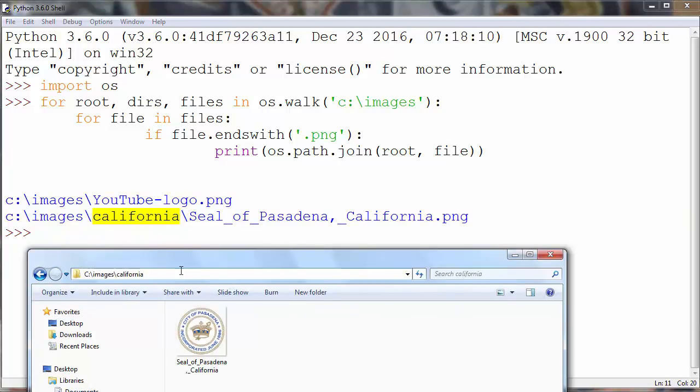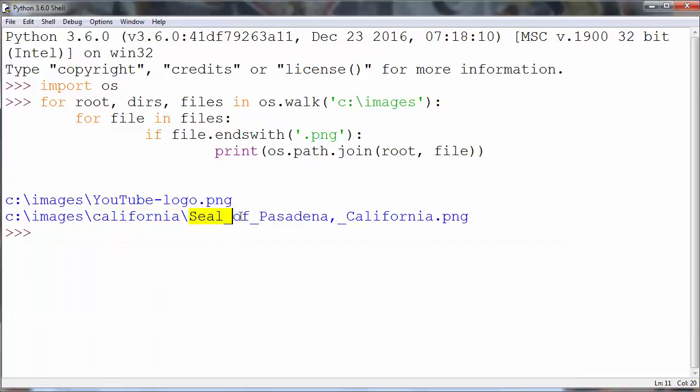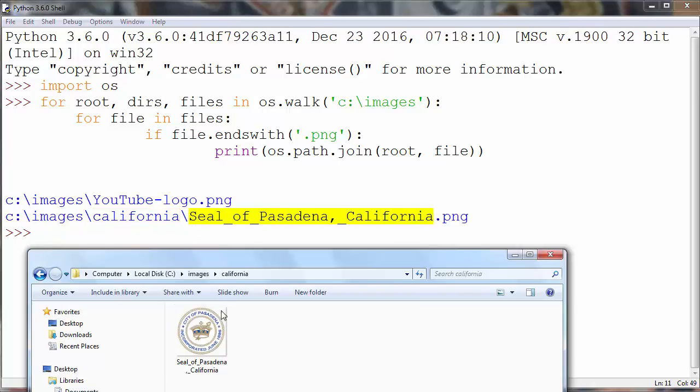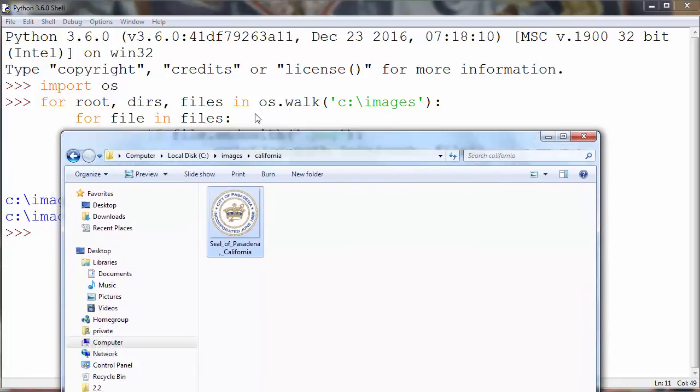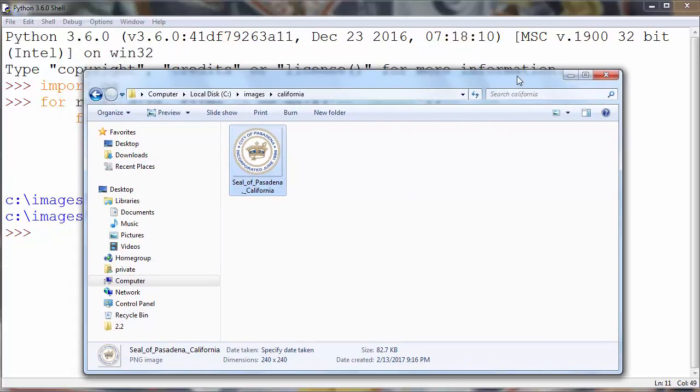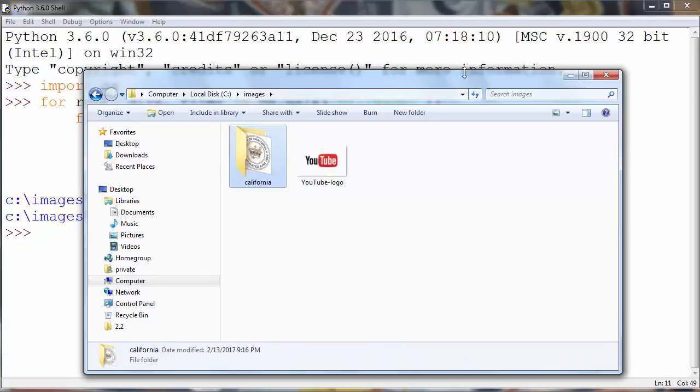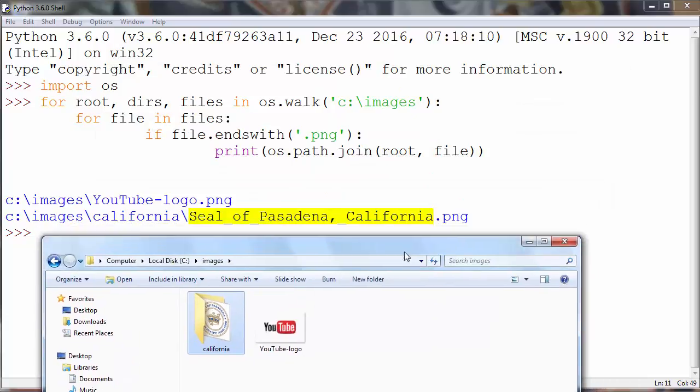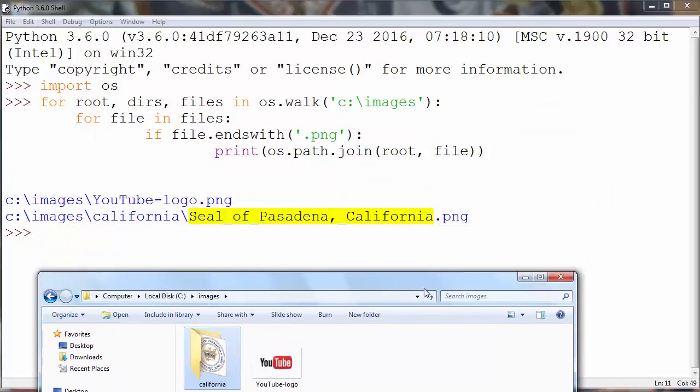That's the same subdirectory and we have seal of Pasadena California png file which is the same what we have in our subdirectory. That's all in this lesson. Thanks for watching. Happy coding.